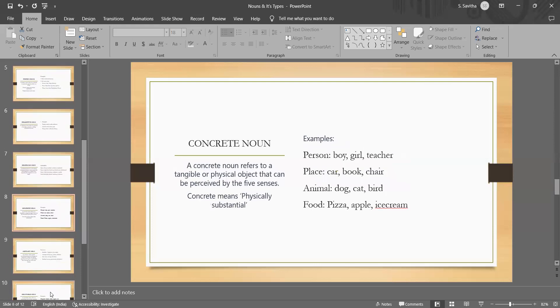The next one is concrete noun. Common and concrete noun are synonymous. You should clearly understand the difference between each.